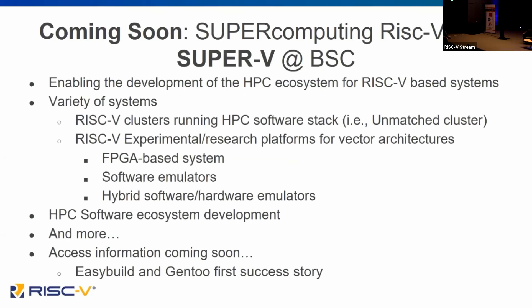One thing I'm super excited about is this upcoming Supercomputing RISC-V lab, which we're calling SuperV at BSC. Fundamentally, we're trying to extend the capabilities of RISC-V and high performance computing by giving people access to systems for both research and development. We need to enable the development of high performance ecosystems based on RISC-V, and we're looking at a variety of RISC-V clusters — something like unmatched clusters that we have today.